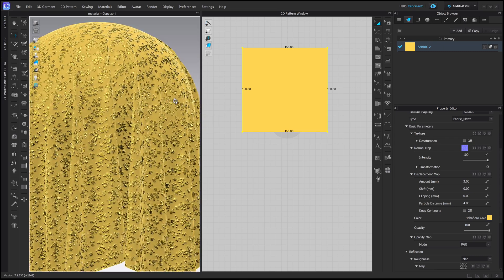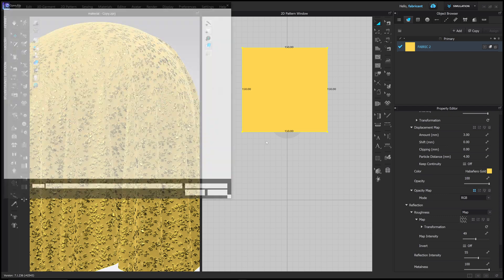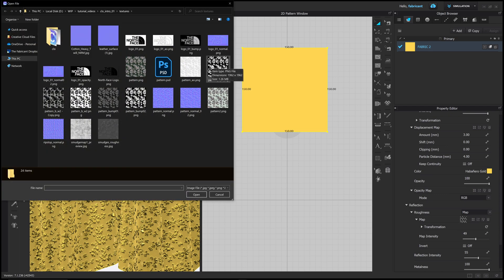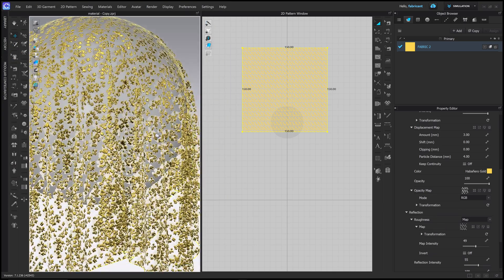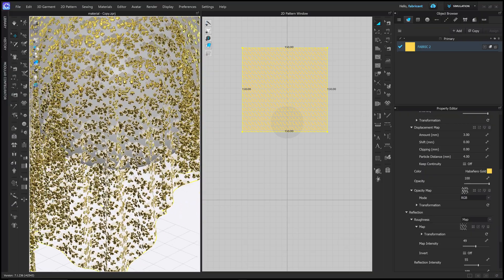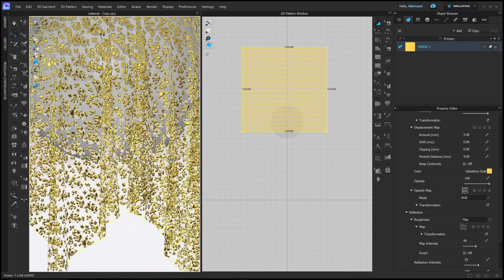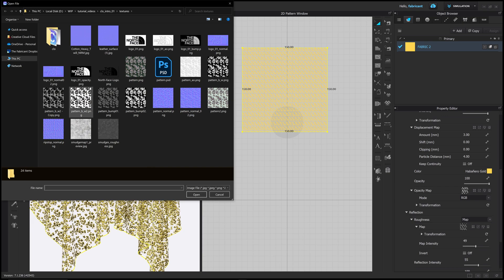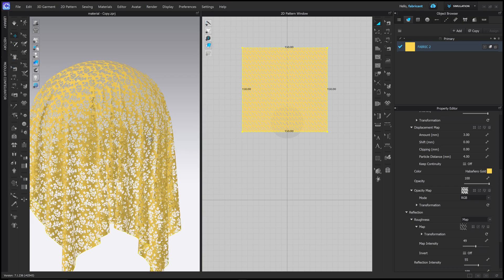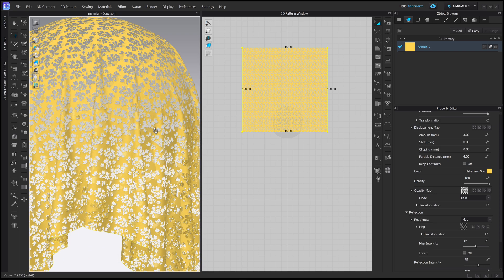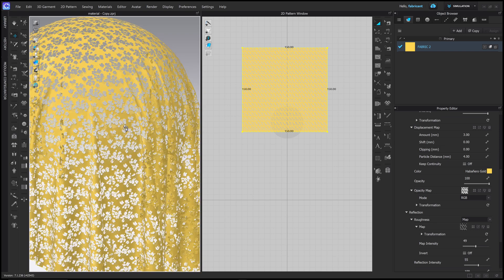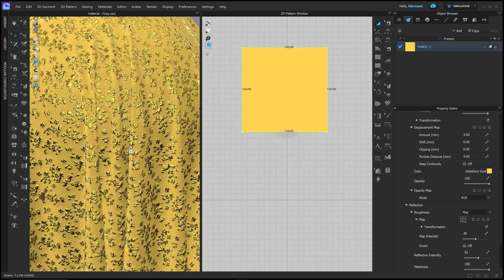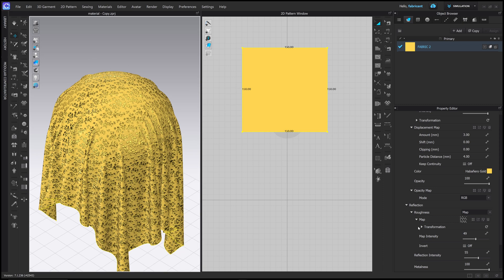The last image texture I can show you how to work with is the opacity map. Anything black will be transparent and anything white will be visible. Opening the black and white image texture, I'm left with almost a mesh fabric where the gold pieces float on the surface and everything else is transparent. I could choose a different map — one with a white base and black shapes — and now the base fabric is visible while the foil pieces disappear. I don't need opacity in this instance, so I'll turn that off, but that's how you use an opacity map.